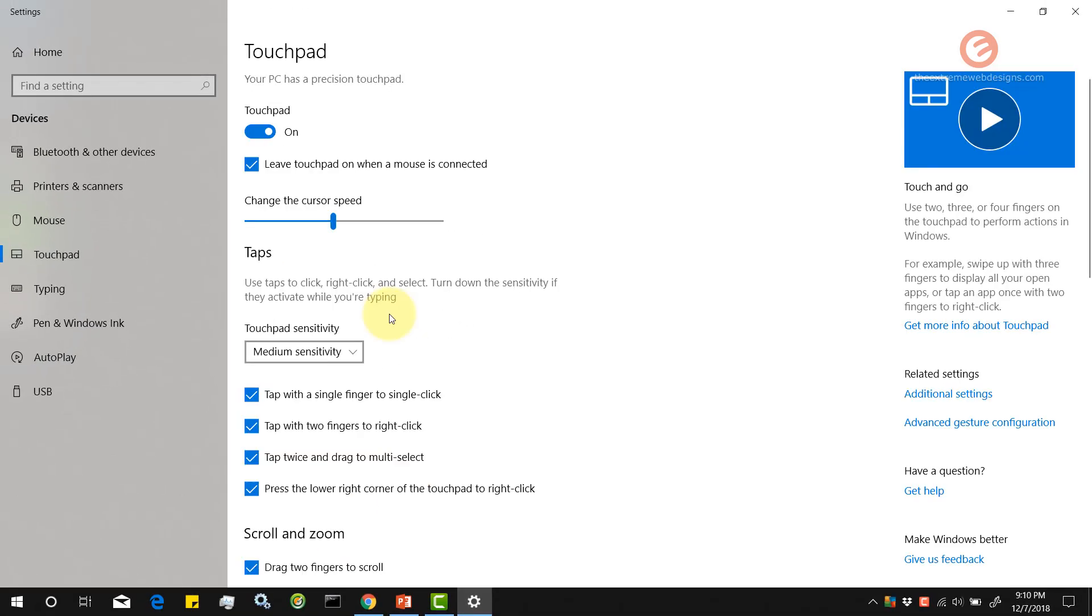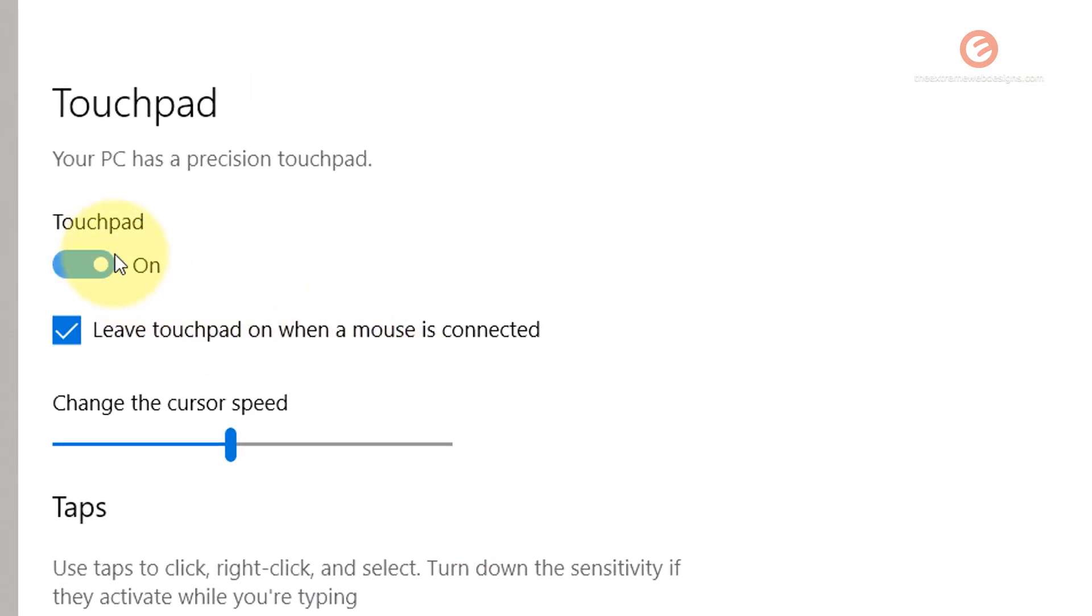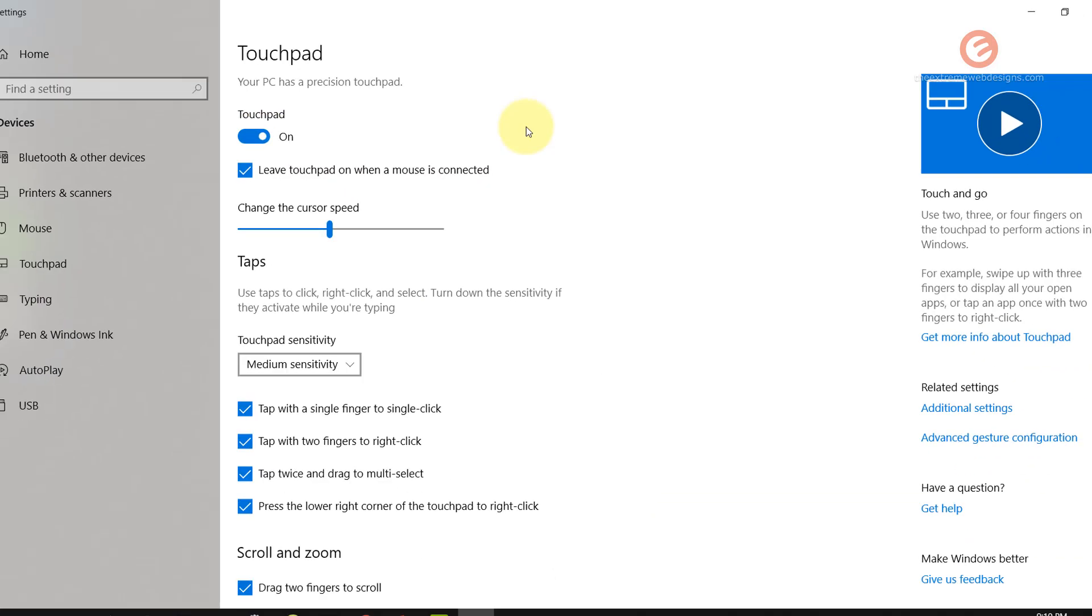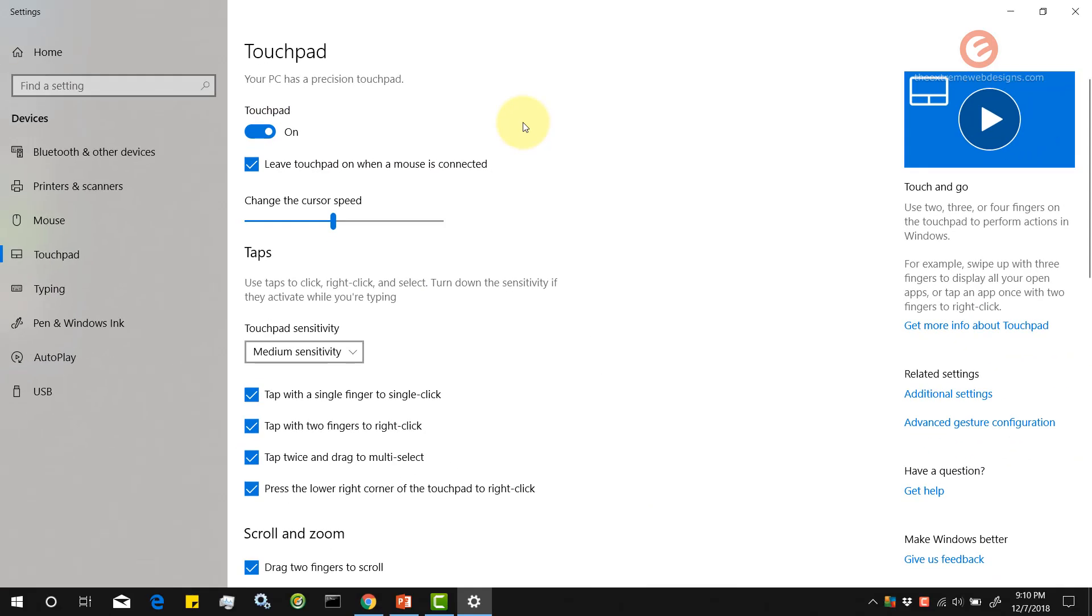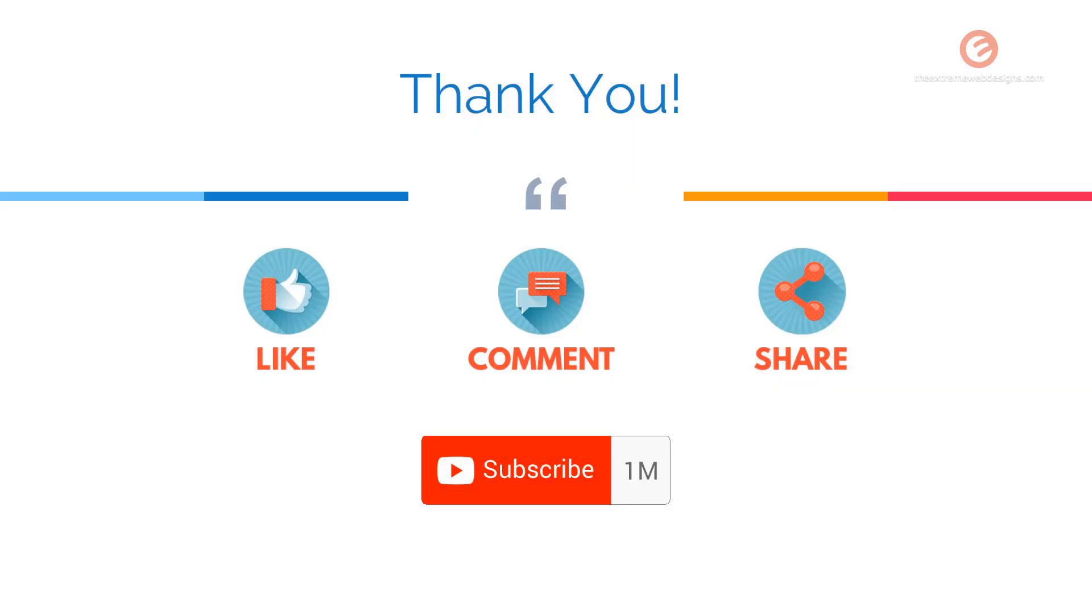This is how you can customize your touchpad experience. To turn it back off, simply toggle this and it's now off. This is basically how you toggle or enable or disable the touchpad on your laptop. If you found this video helpful,